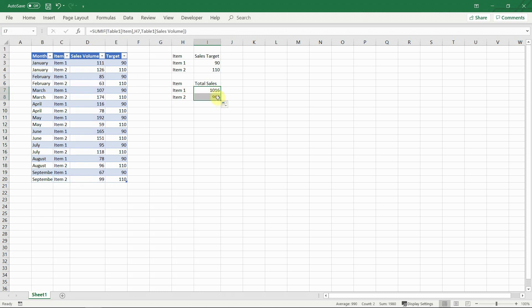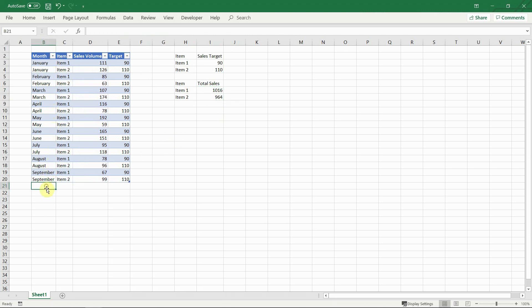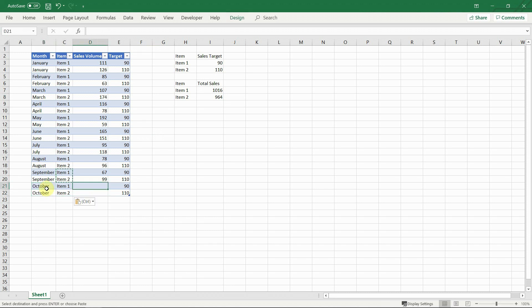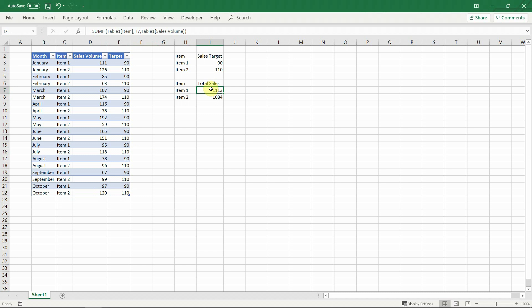This is especially useful for charts. If we add a chart based on this table, it will automatically expand when a new row is added. Again this is because the columns of a table act as dynamic data ranges.